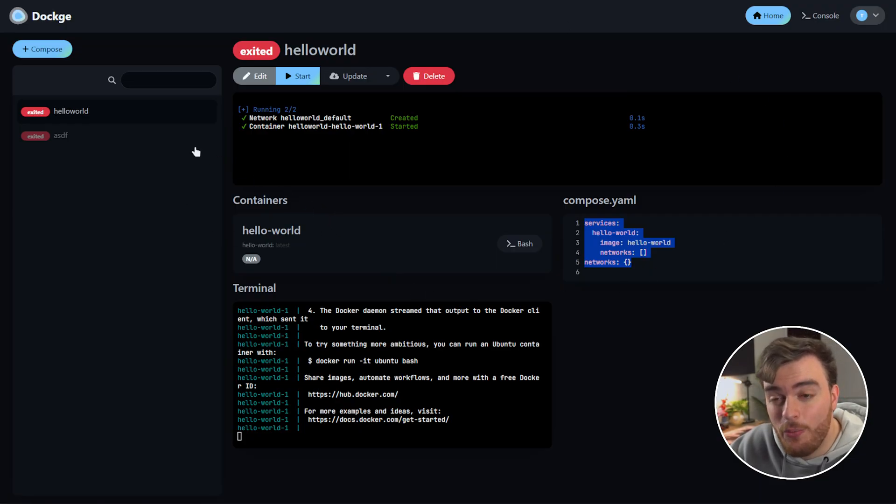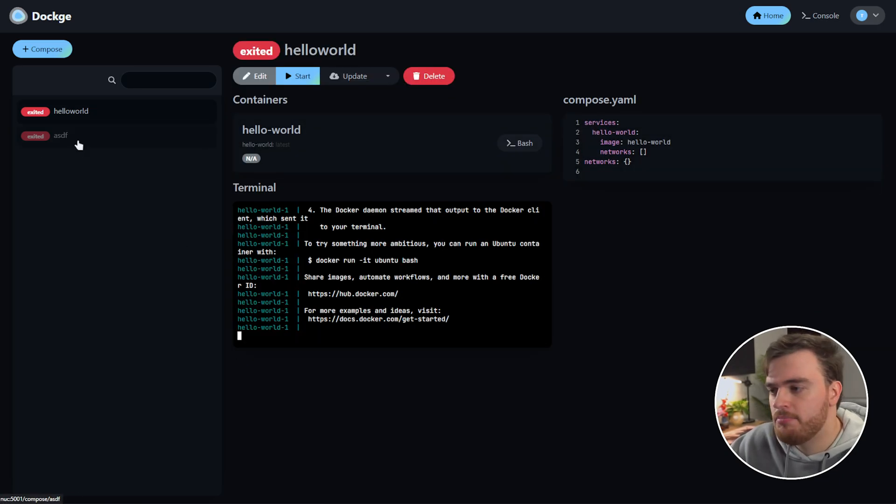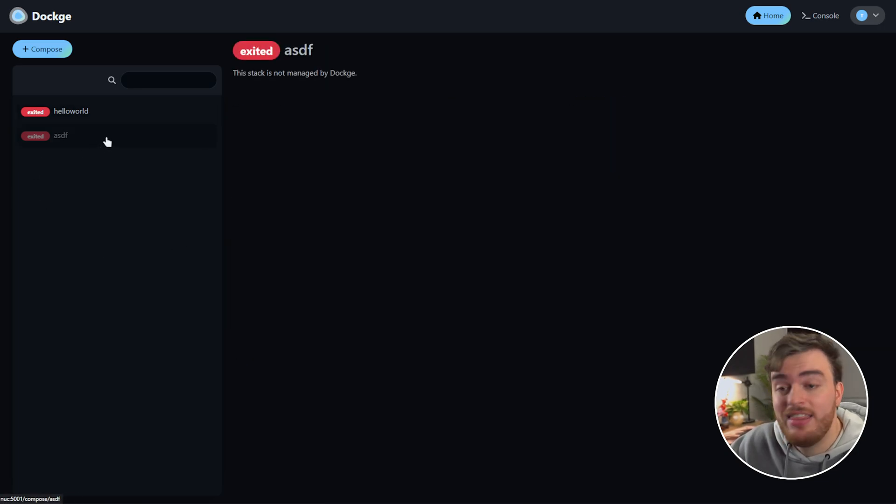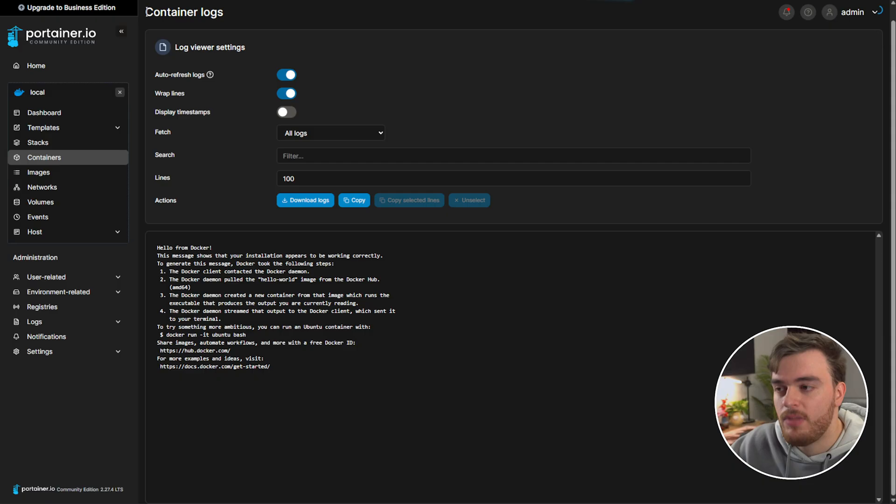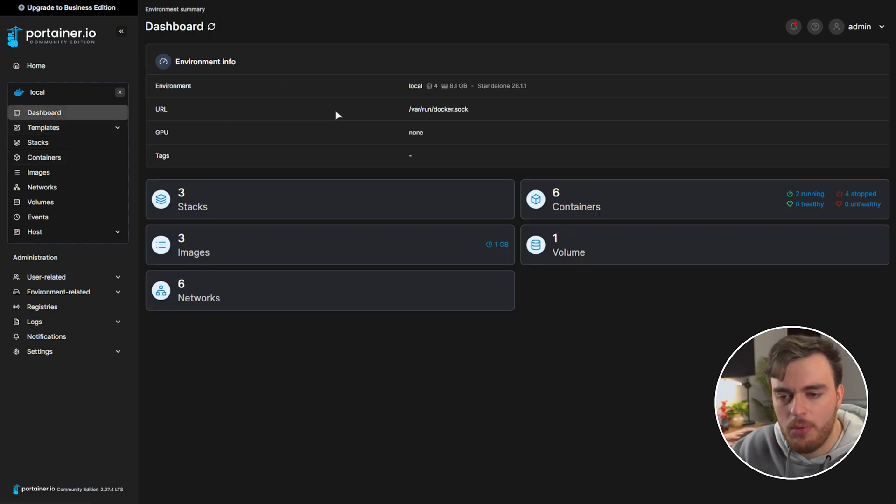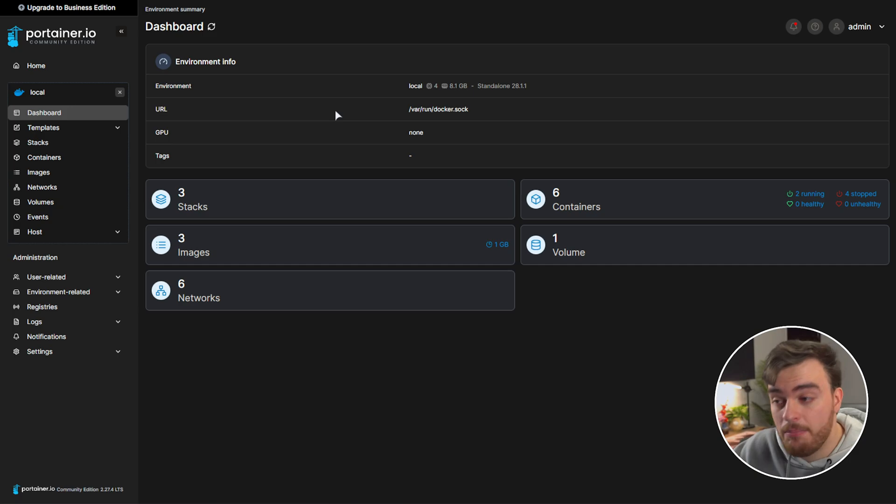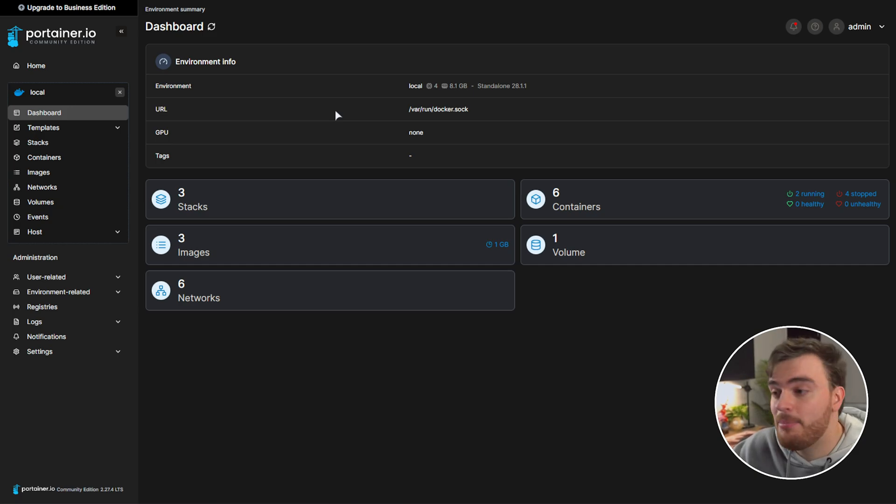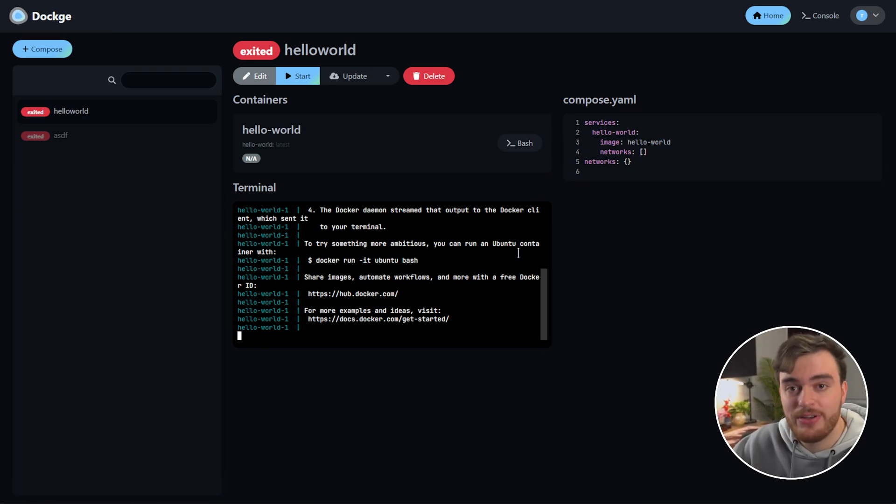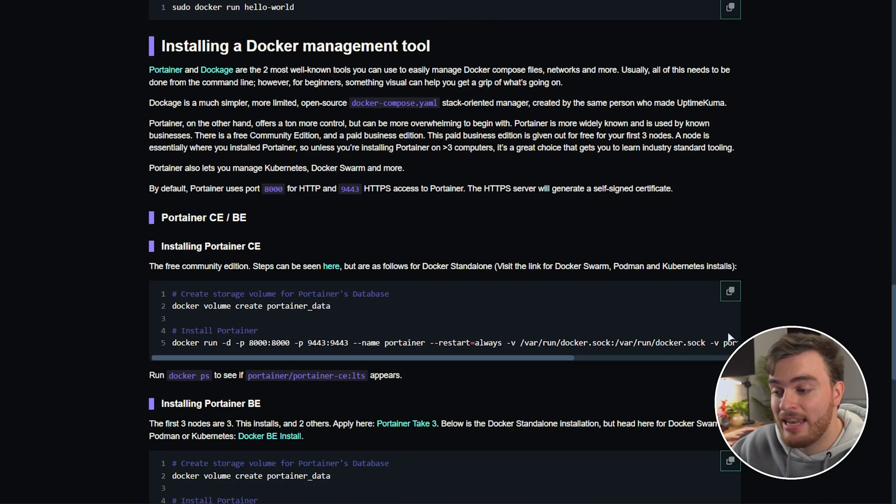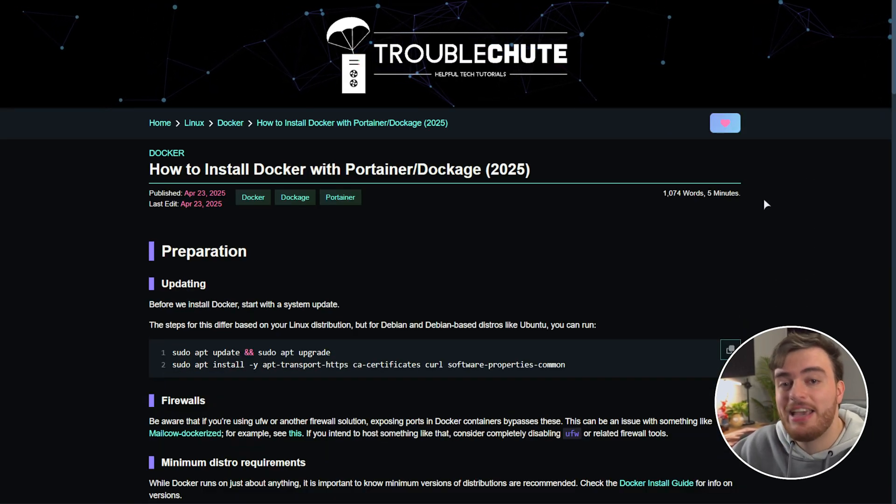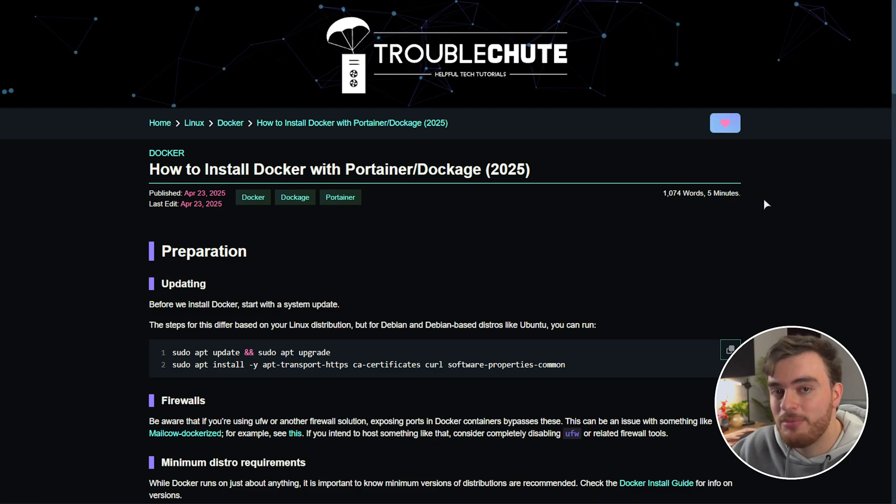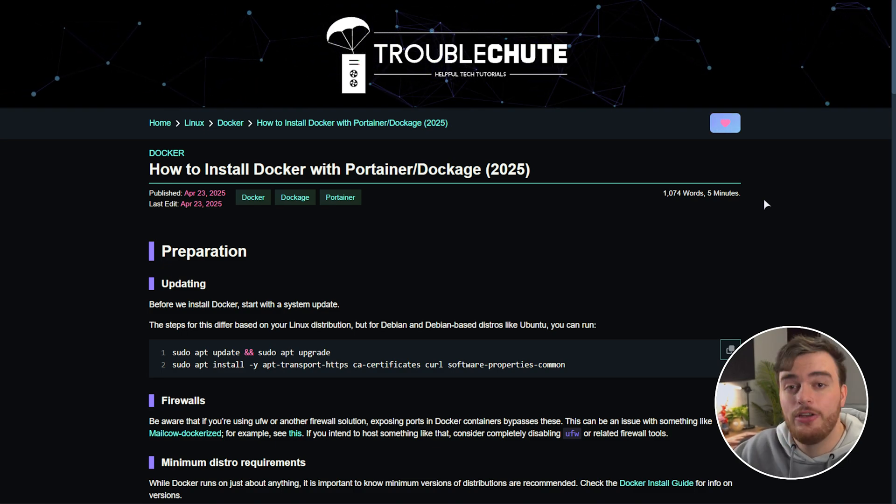So again this is way simpler than using Portainer and if you're only planning on running say a Minecraft server, maybe a website, this is a fantastic place to do it. It's not overwhelming at all. Portainer on the other hand is so much more powerful and because there's many more abilities and features can be a lot more confusing especially for beginners. But yeah that's really that. You now know how to set up Docker as well as Portainer or Dockage on your Linux system. Hopefully this video helped you. You'll find this article again linked down below with copy and paste commands. Thank you all for watching. My name has been Troubleshoot and I'll see you all next time. Ciao.